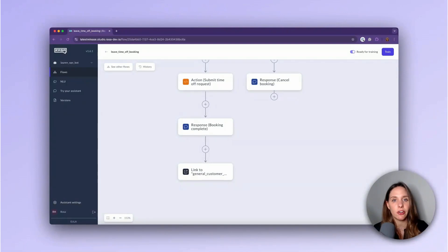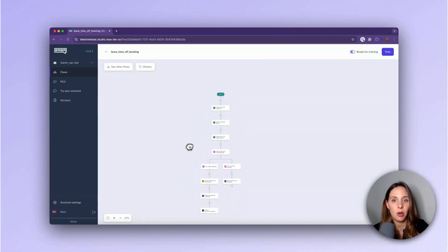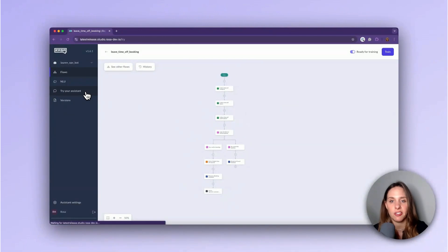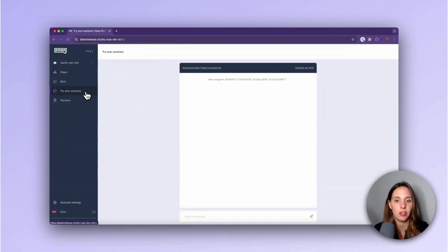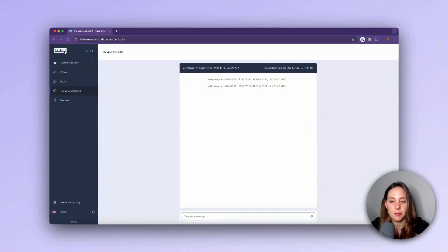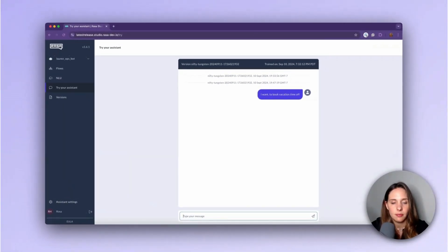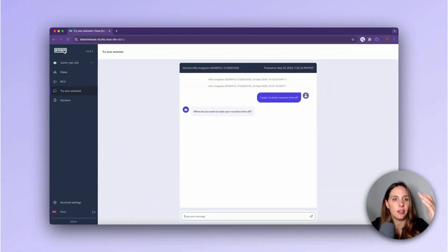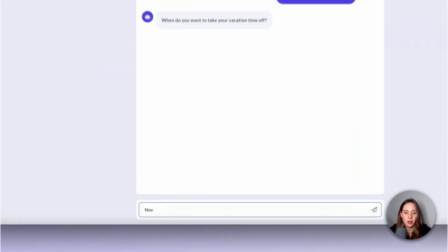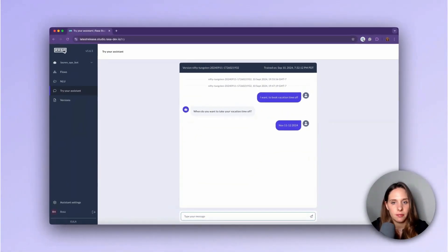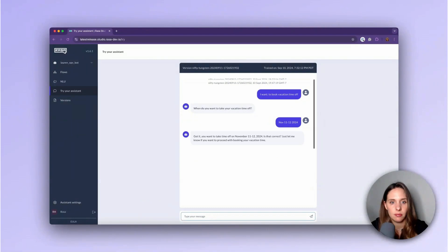All right. Now that we've reiterated how this flow works in whole, let's continue on and try it out in the Try Your Assistant panel just so we get a good idea of what this would look like. All right, so now I'm going to type something like I want to book vacation time off. All right, let's skip that first node. I already told it I want to book vacation, not another type. I'm going to say November 11th through the 12th, 2024, something like that.